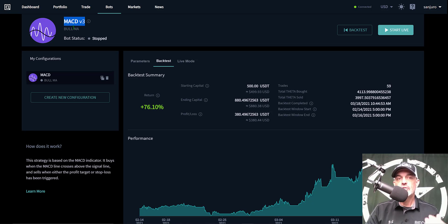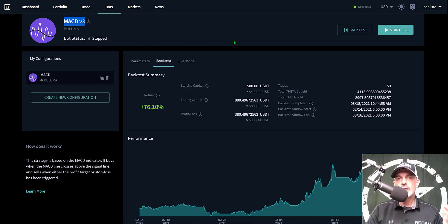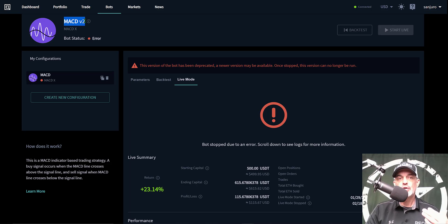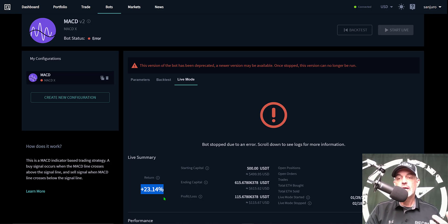The previous strategy I deployed not too long ago actually got stopped, I believe because the MACD v2 version is no longer available. And that was actually winning the battle - I was up 23% in a short period of time.